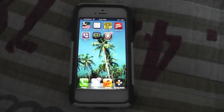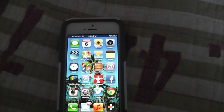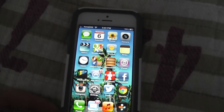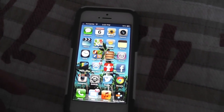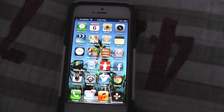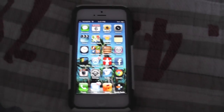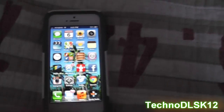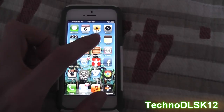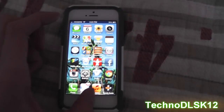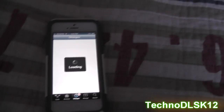Hey, what's up everyone, this is techno DLSK. As you may all know, the jailbreak has just come out — it's the untethered jailbreak for iOS 6 to iOS 6.1. If you guys need that, the link is in the description. Anyway, there's been a problem where the weather app has not been working — it just crashes on you. So this is how you fix it: scroll over to your Cydia.